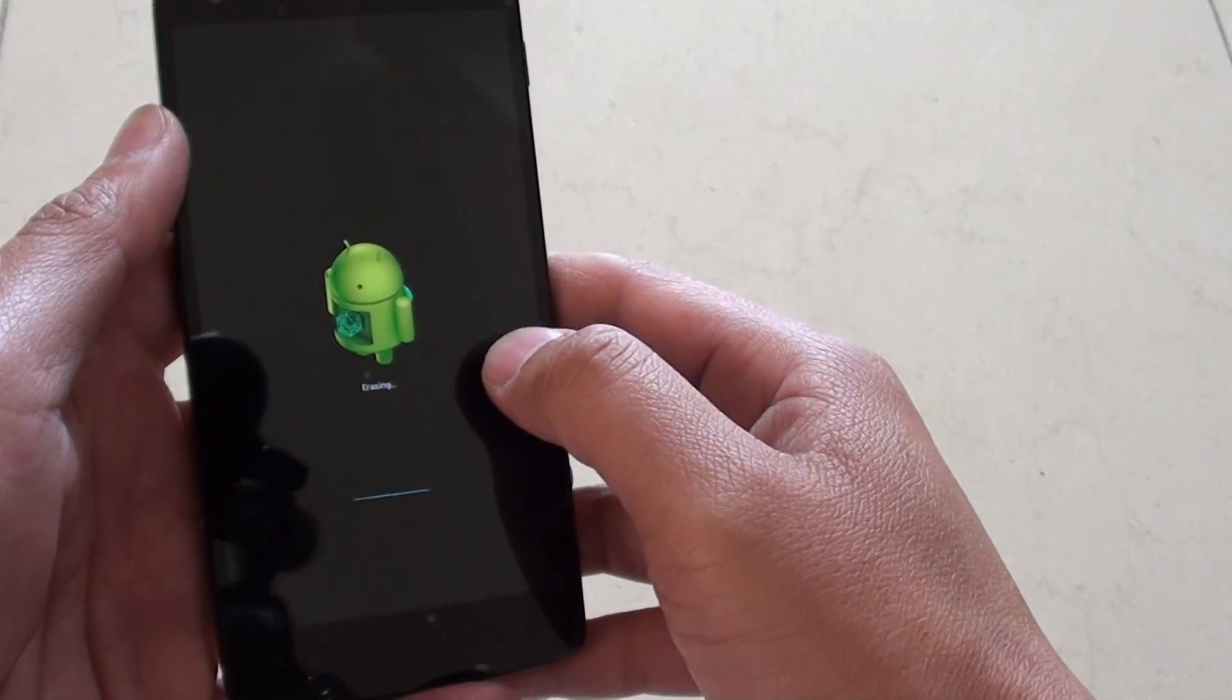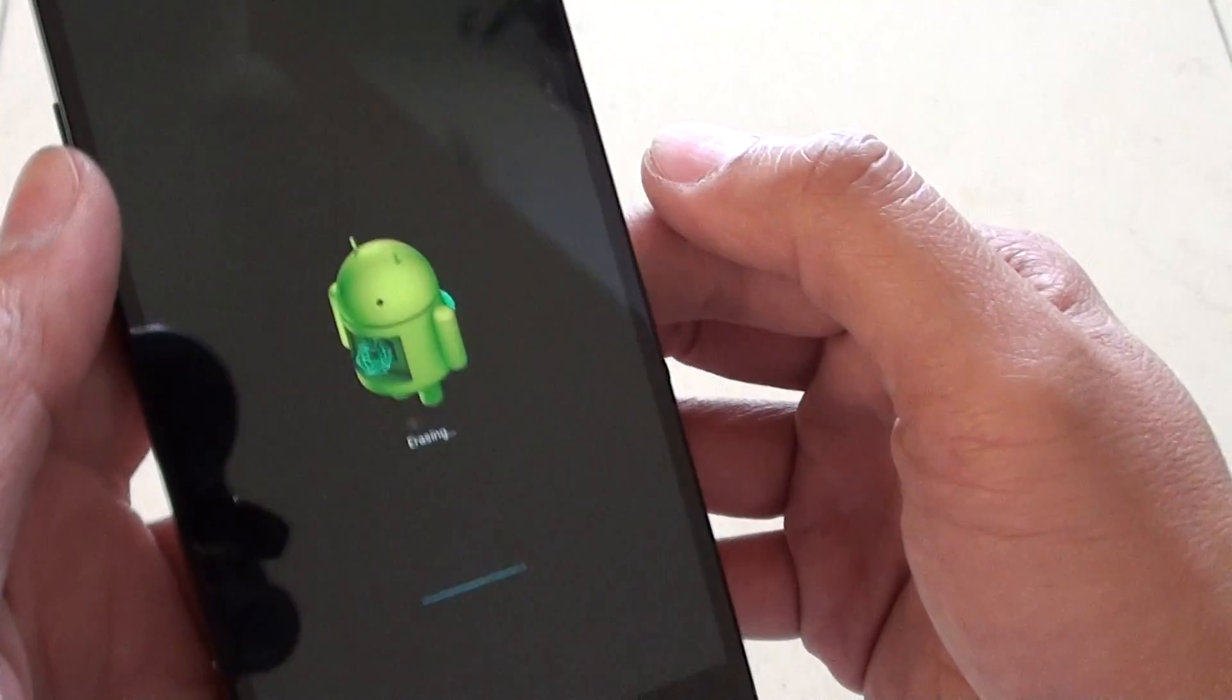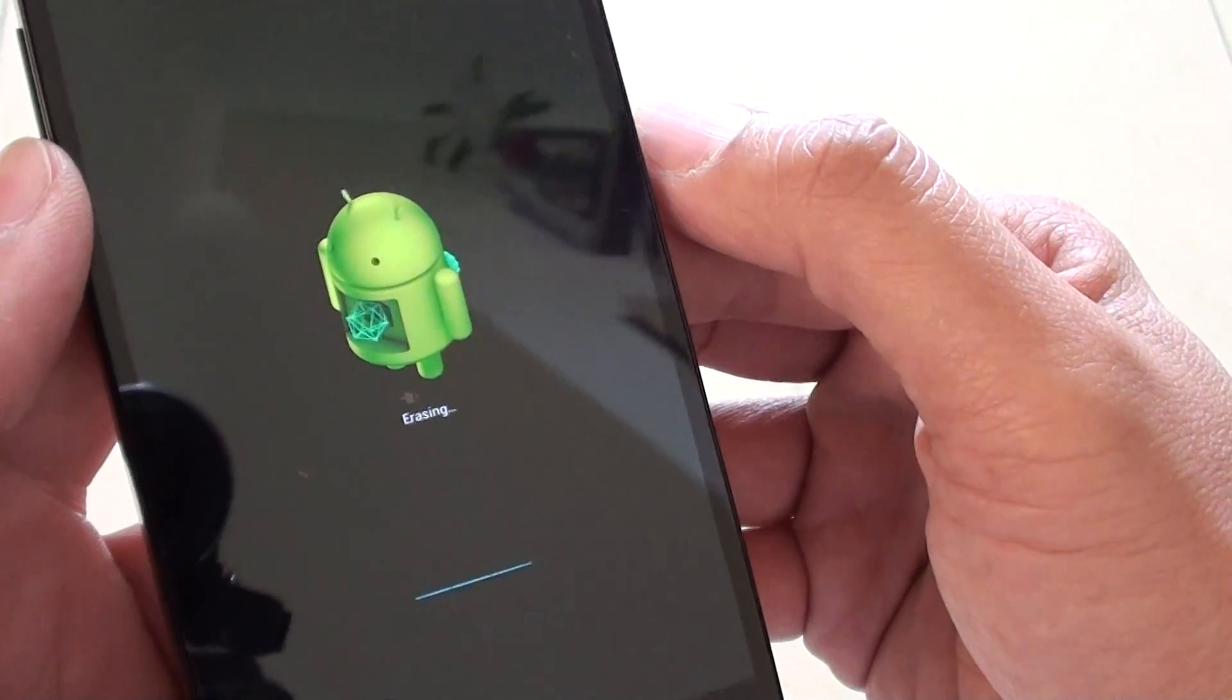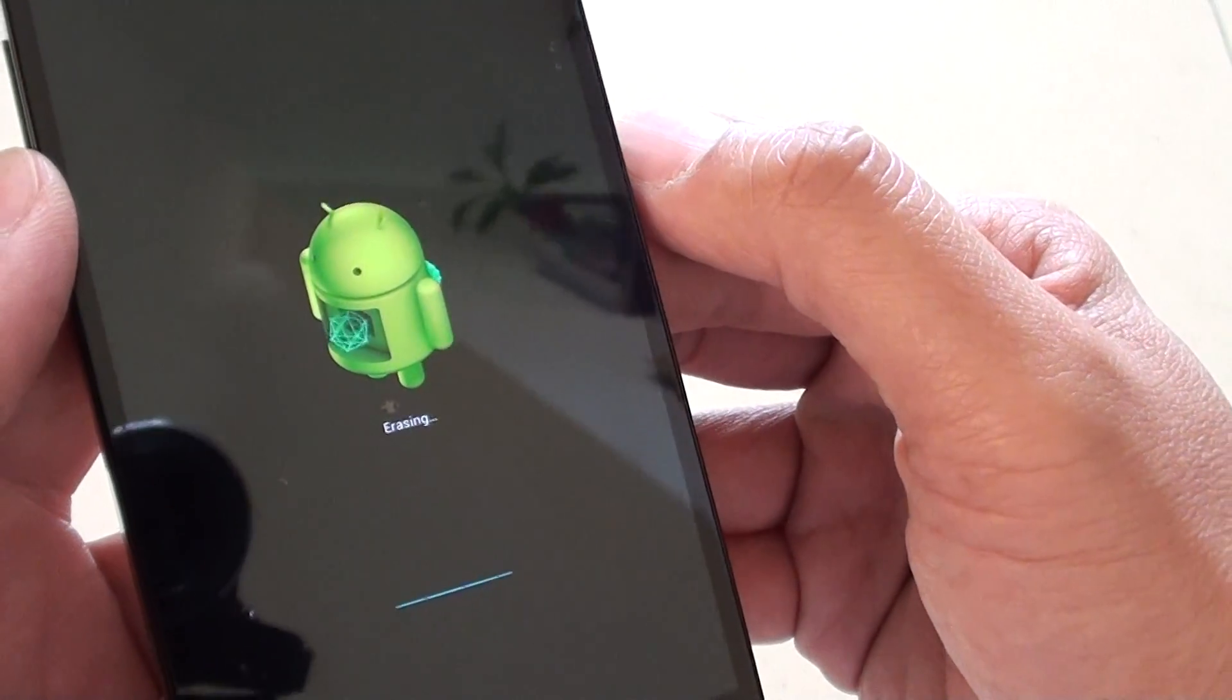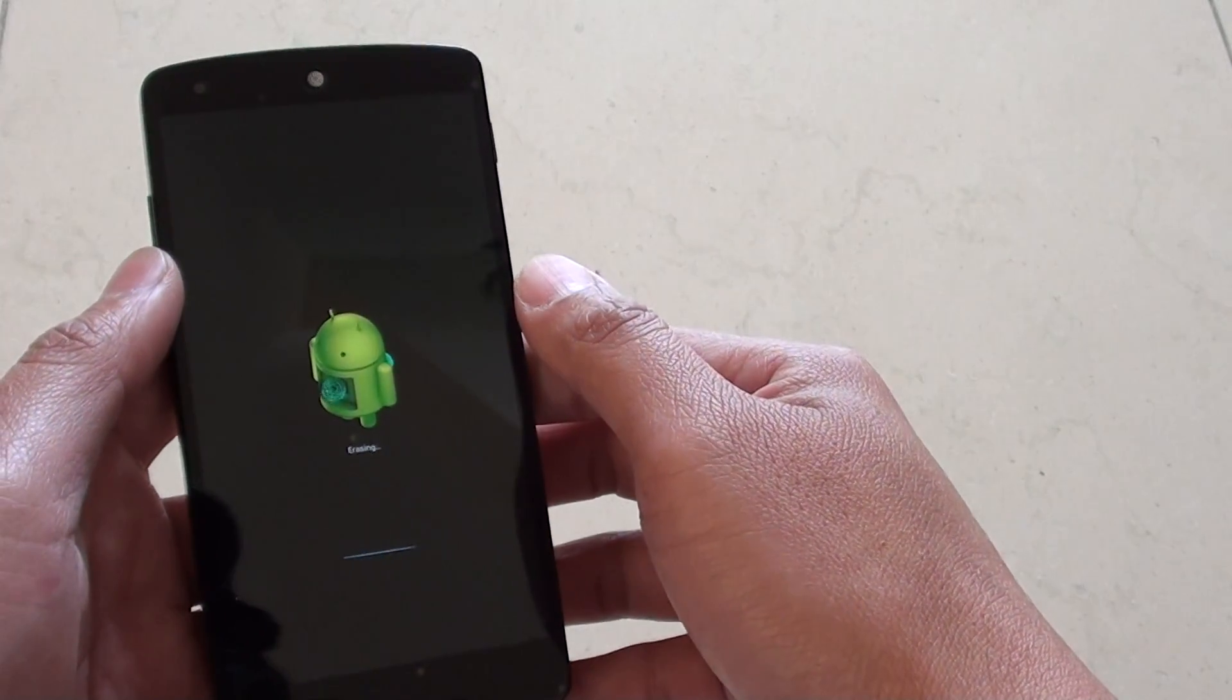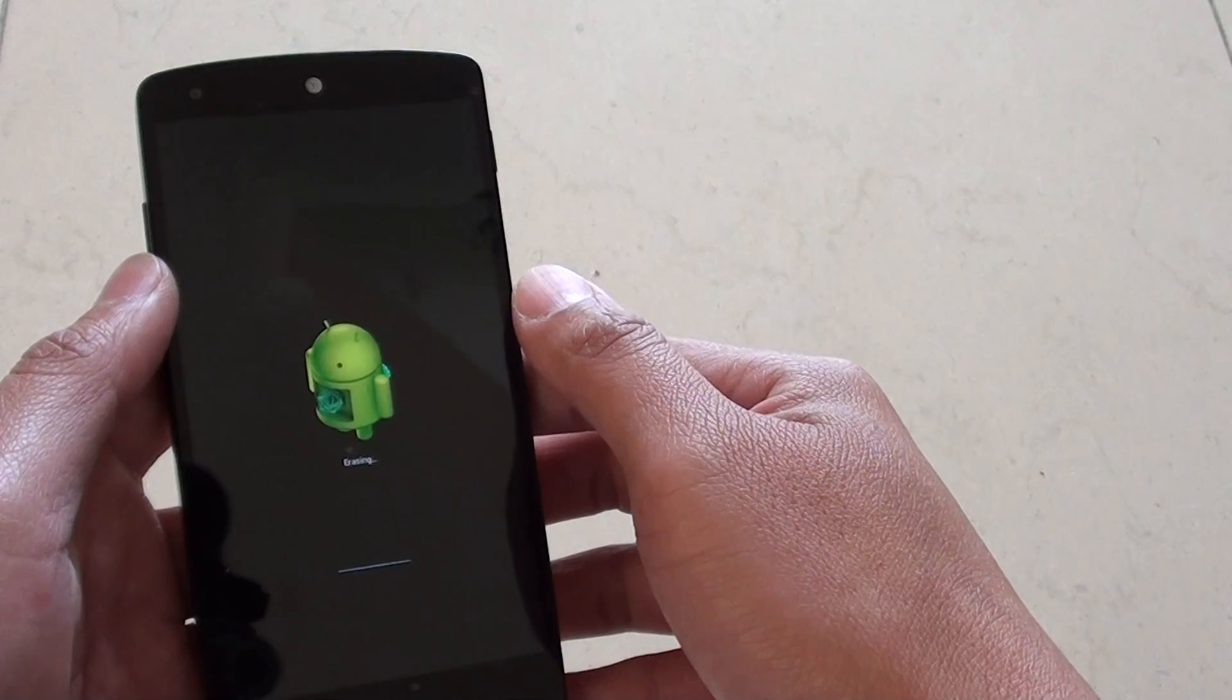Here you can see it is erasing. We will just wait for it to erase the data.